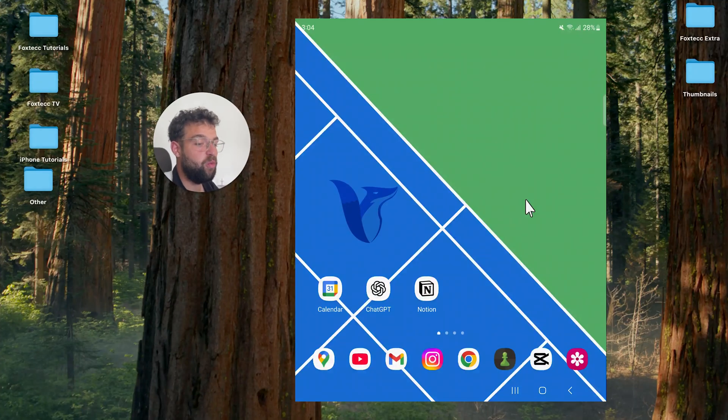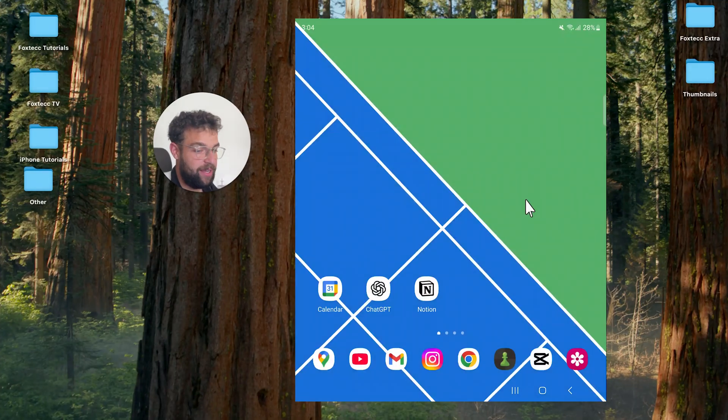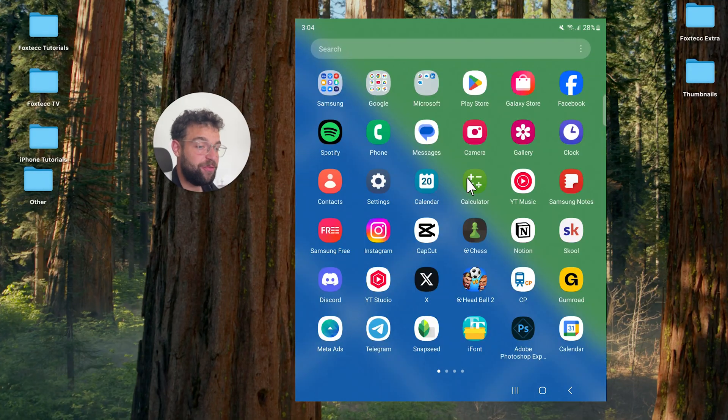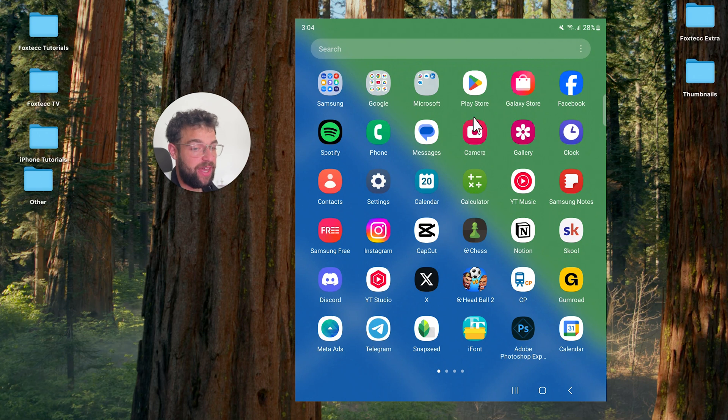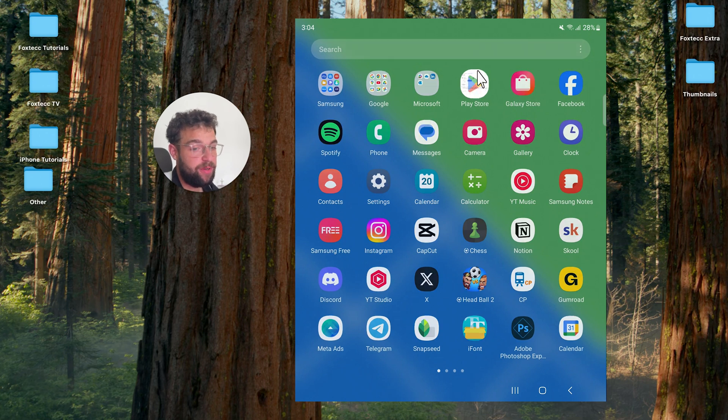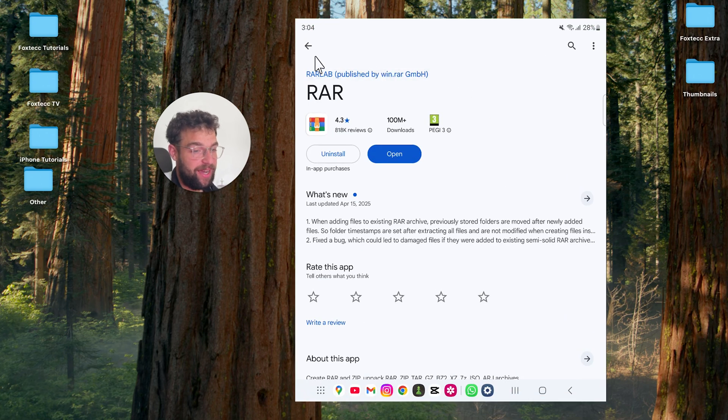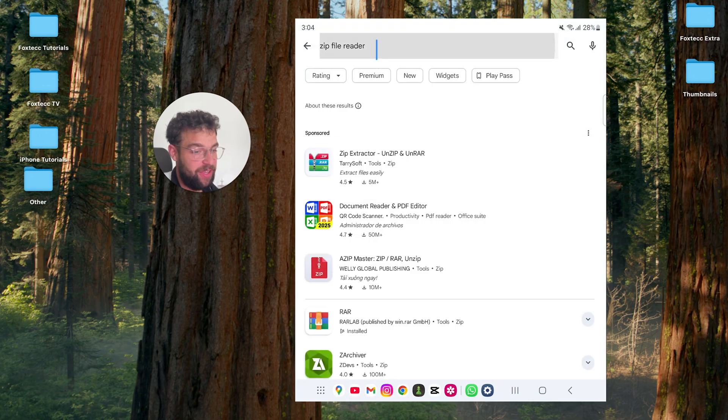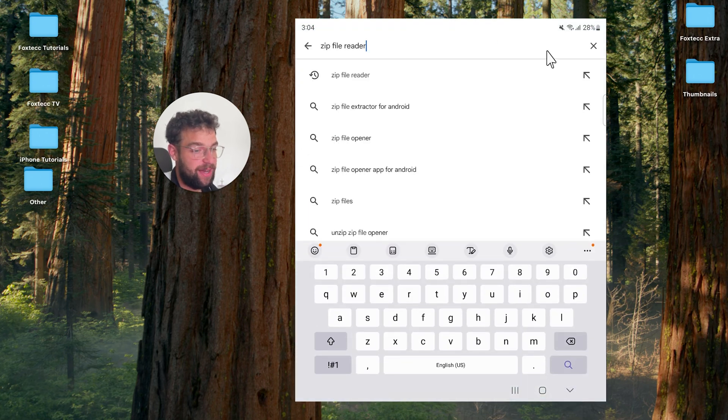How can you open WhatsApp web on your Android phone? At first, I need to mention that you can open the Play Store and get the official WhatsApp app if you're interested in that.